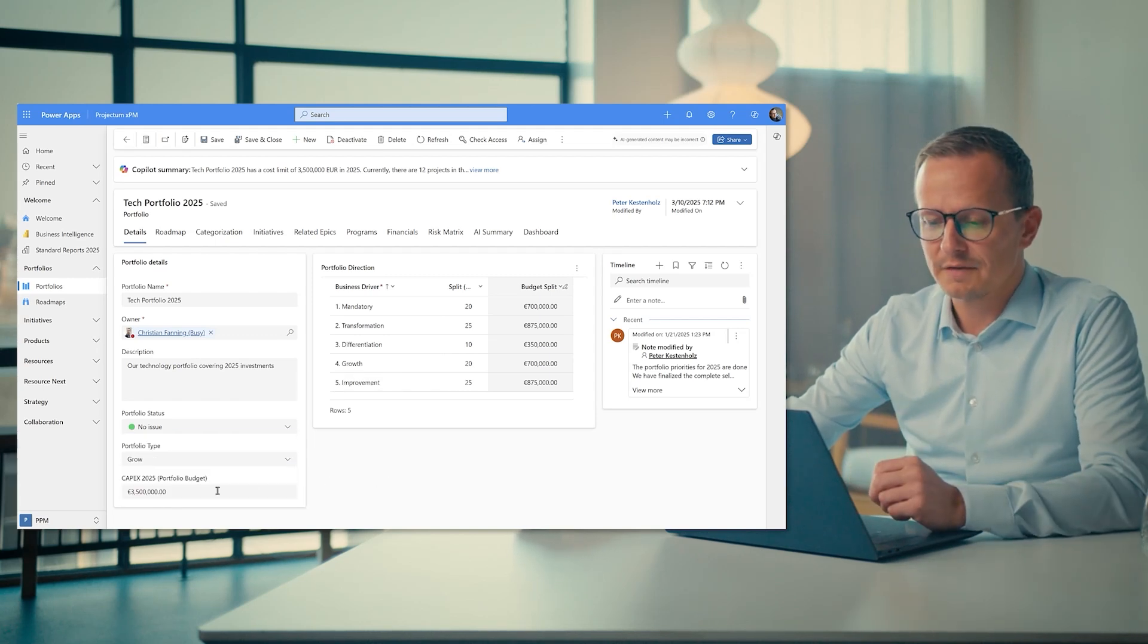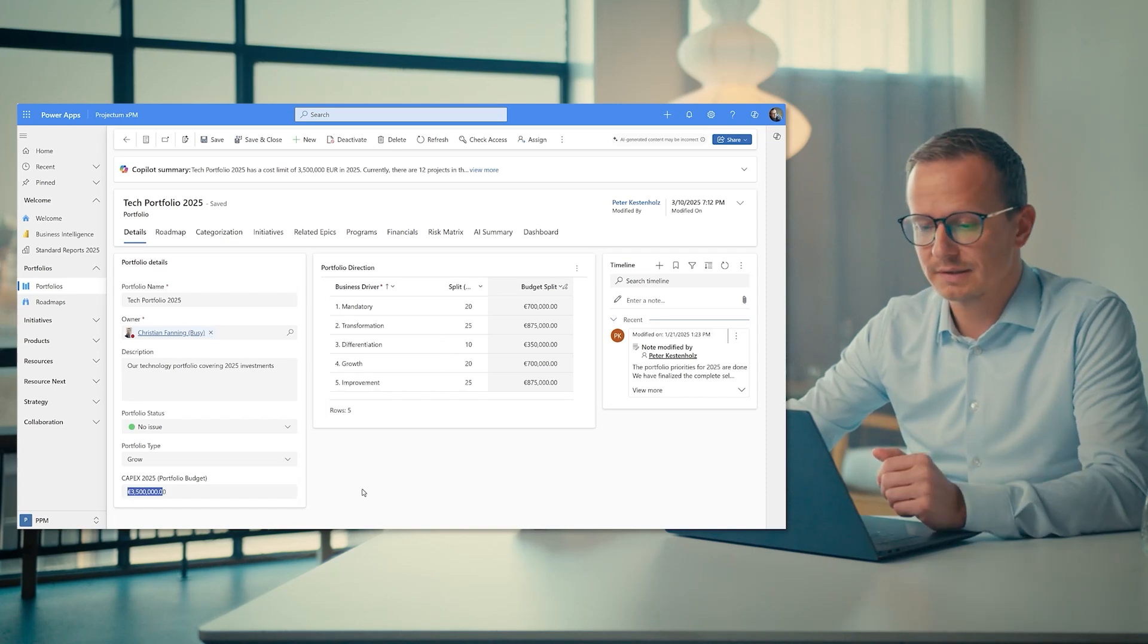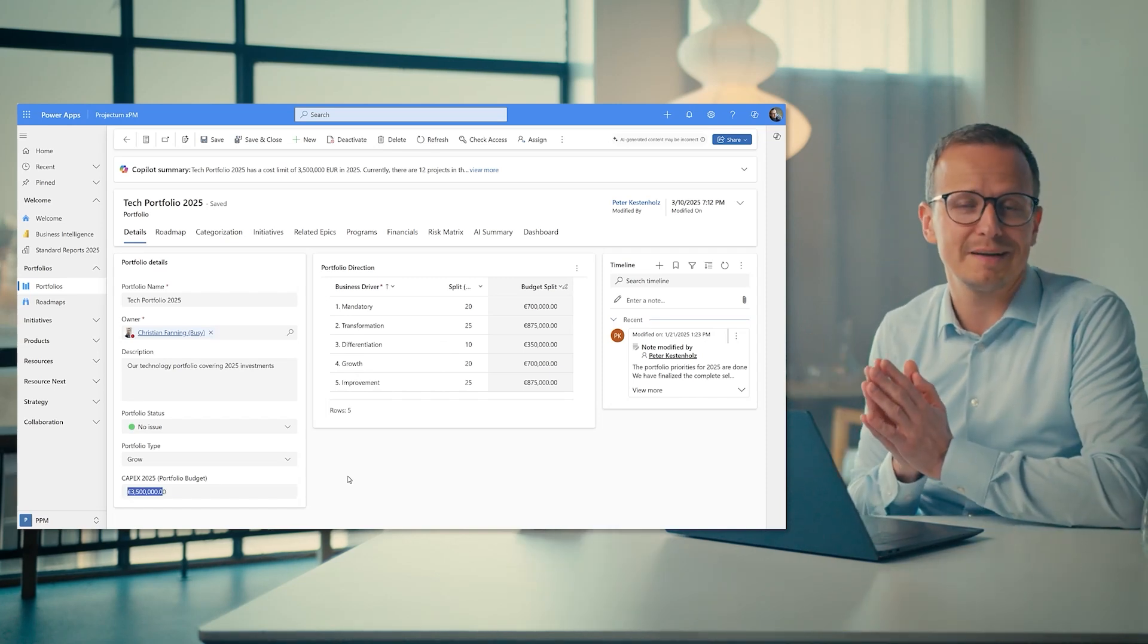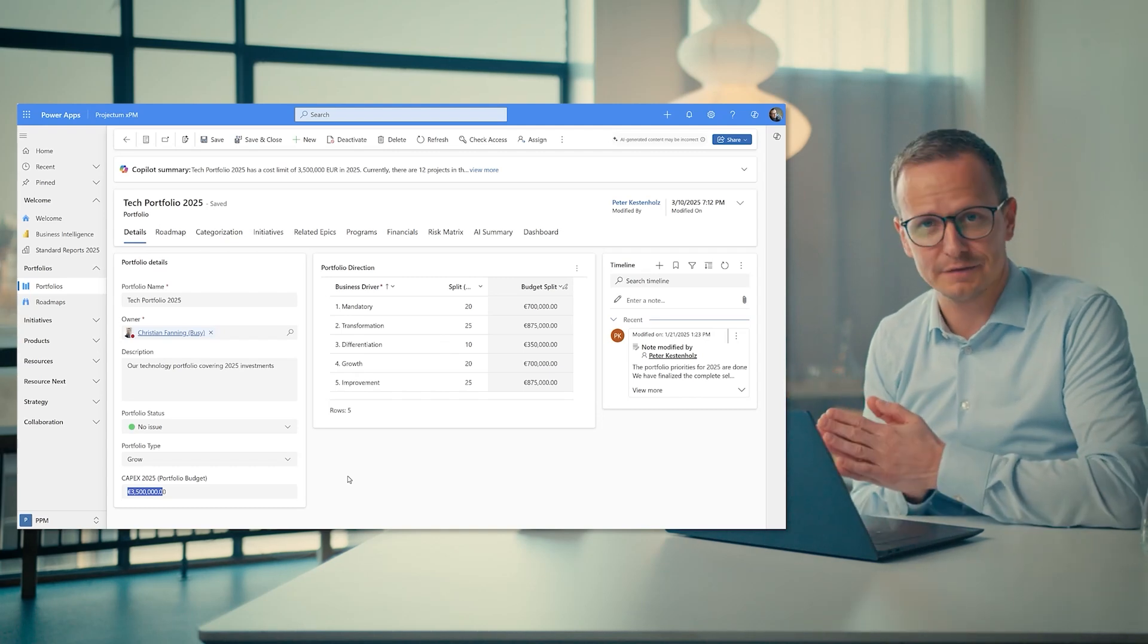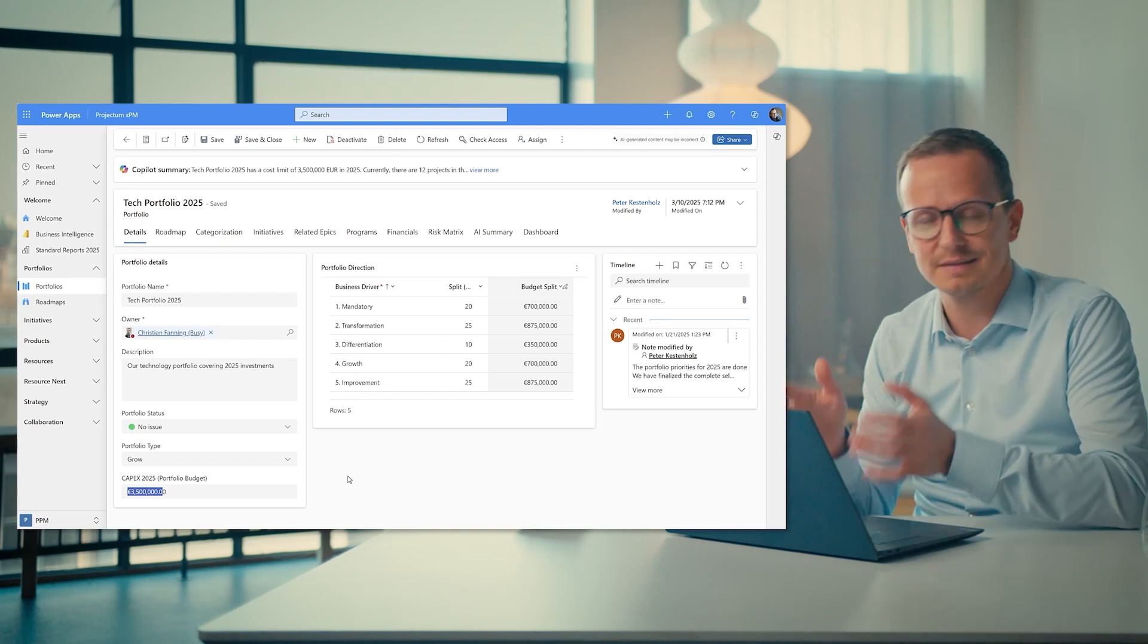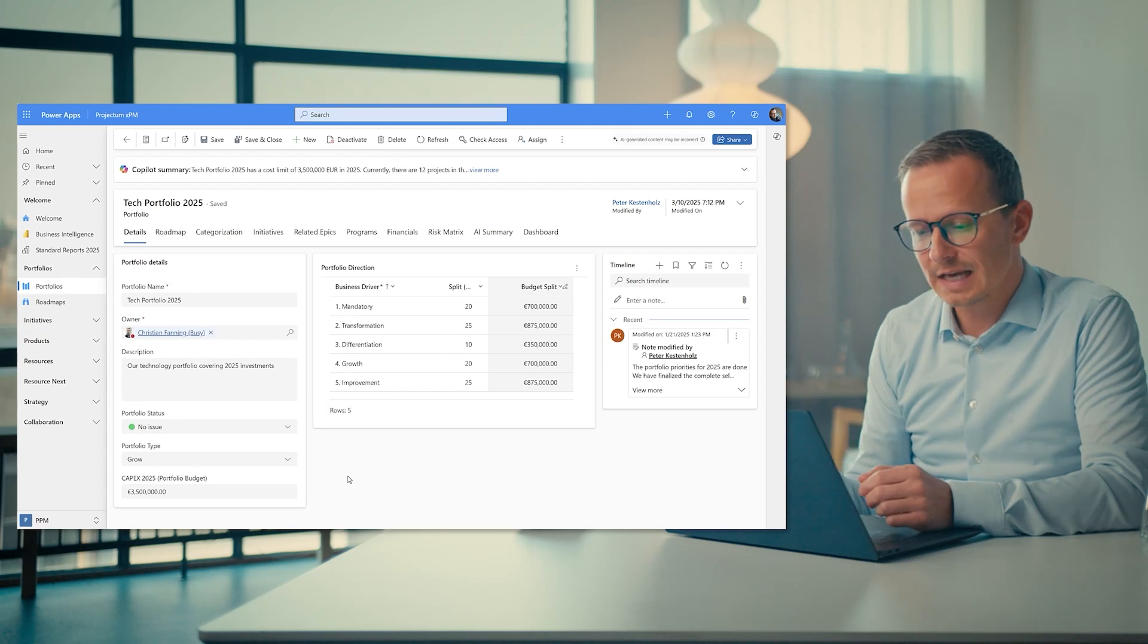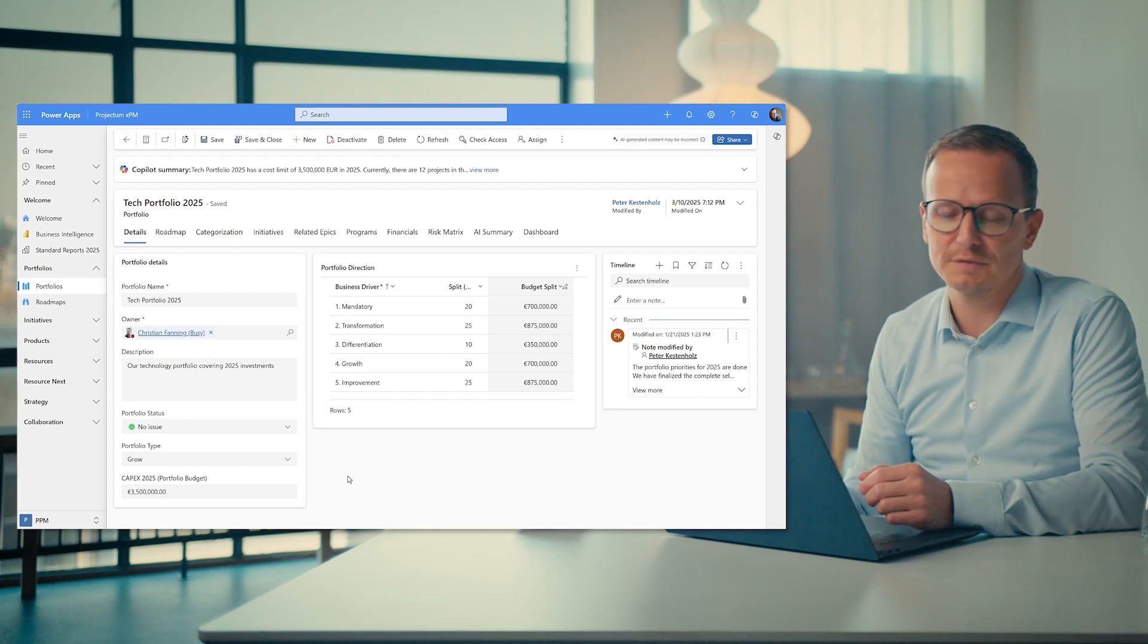We have a CapEx budget, which is important because sometimes the management of the portfolio is the management of money and effort, so people's hours invested into different initiatives. In this case, CapEx is probably the key driver for most of these portfolios that we are seeing.